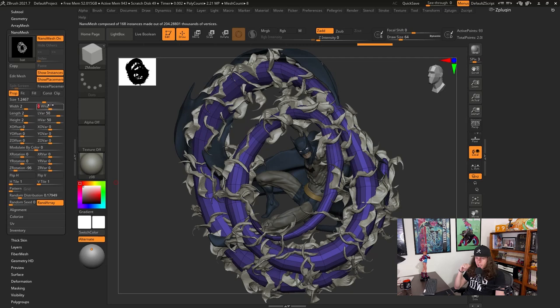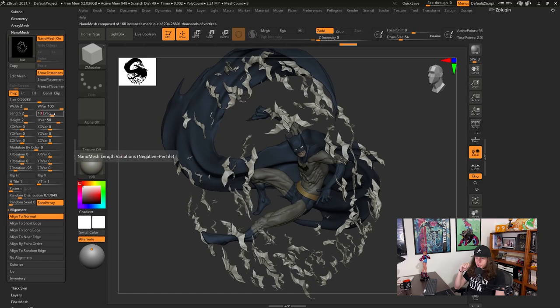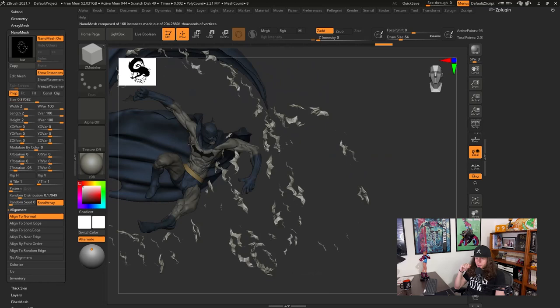You can play around with size, length, height, rotation and there's a bunch of variation options to change. You can also hide the placement base mesh to see how your nano mesh is looking. And I'm just going to play around a little bit more with size here and maybe add a little bit more of rotation variation to the bats.